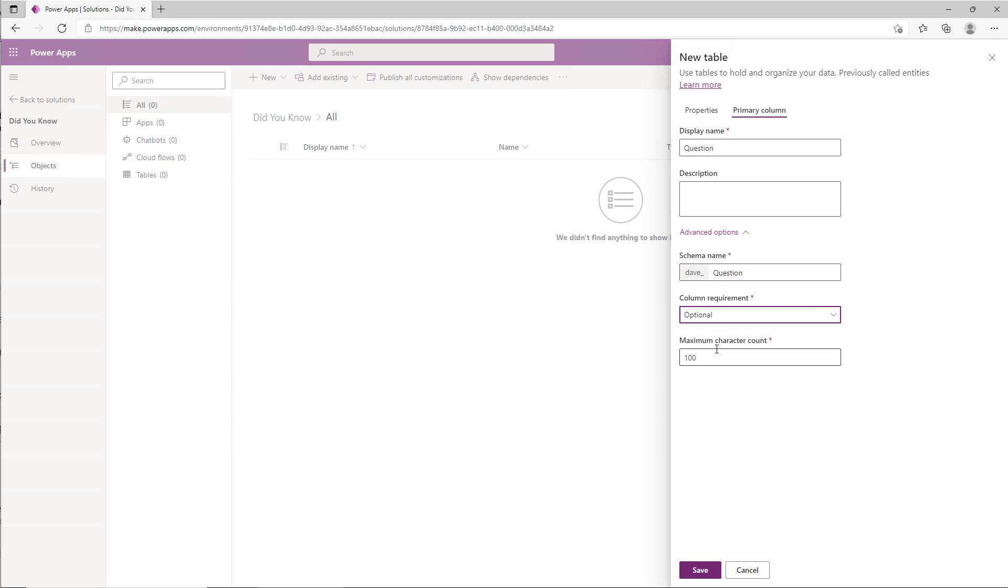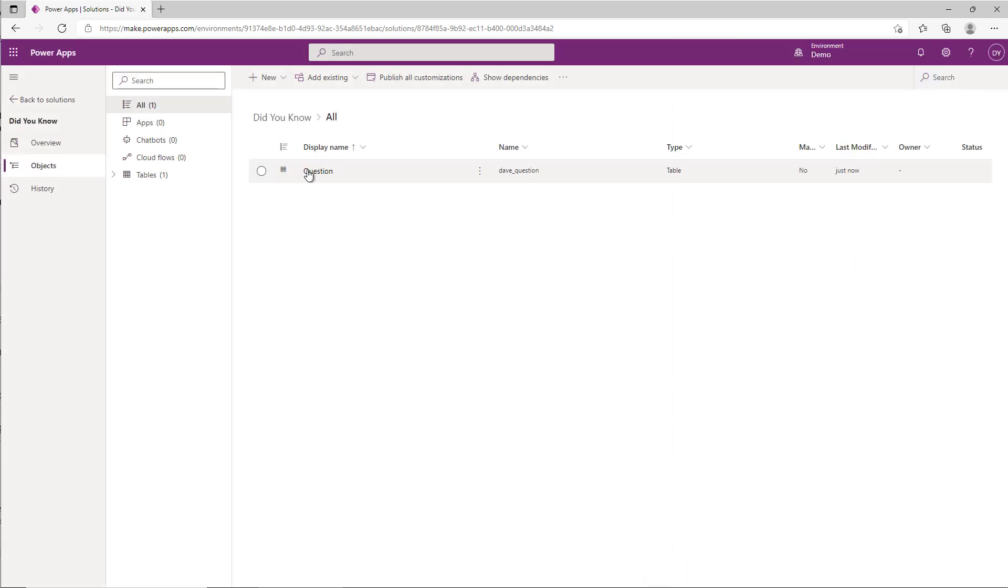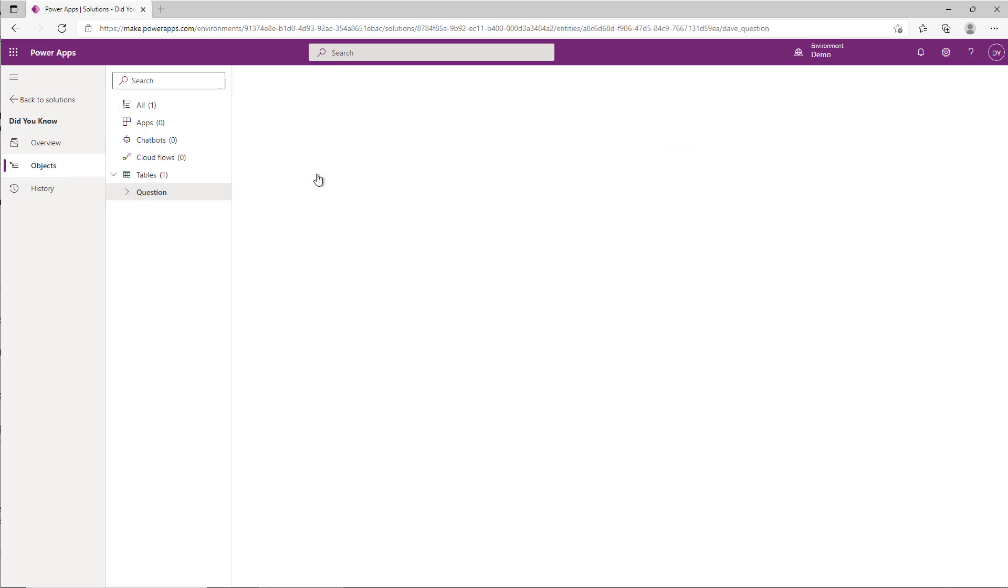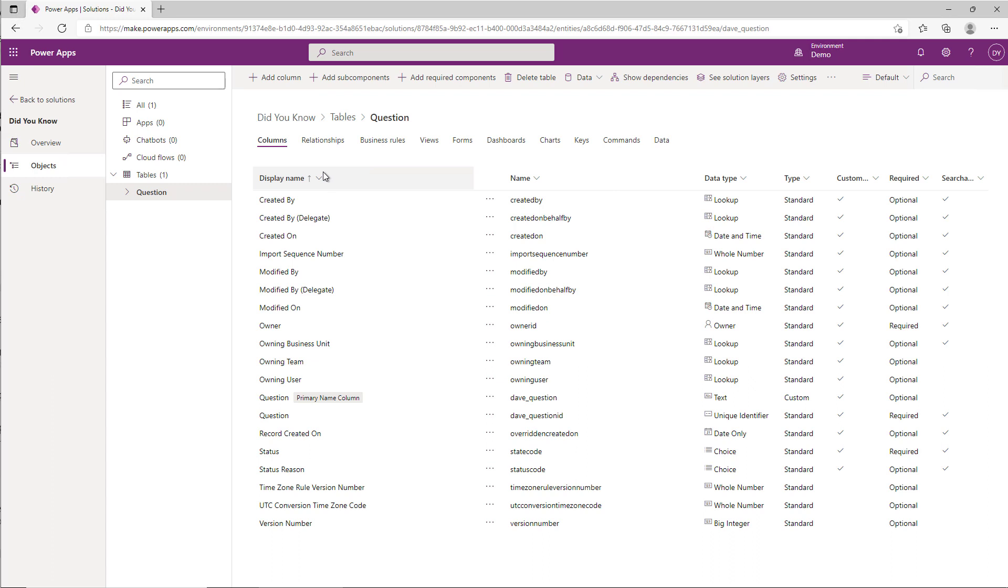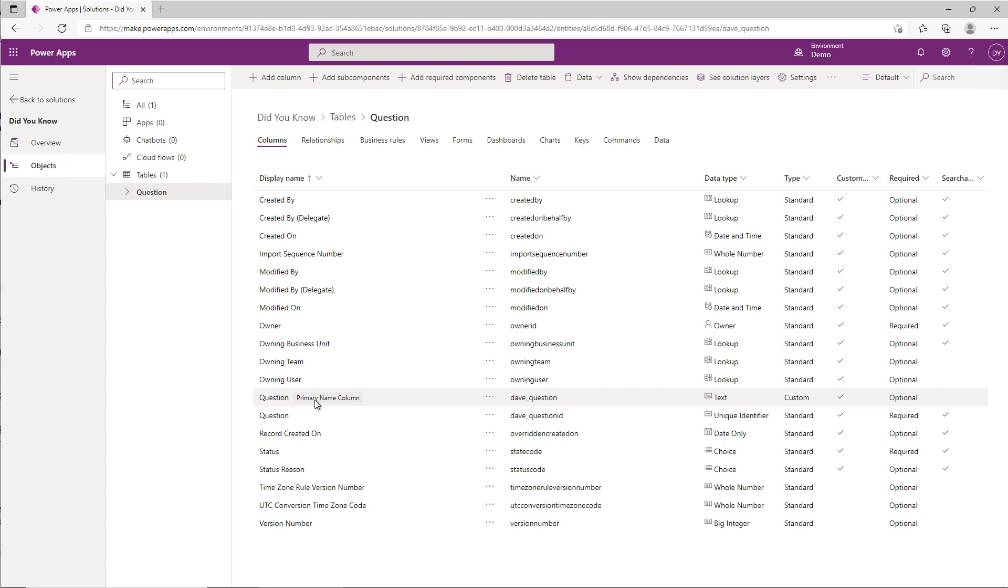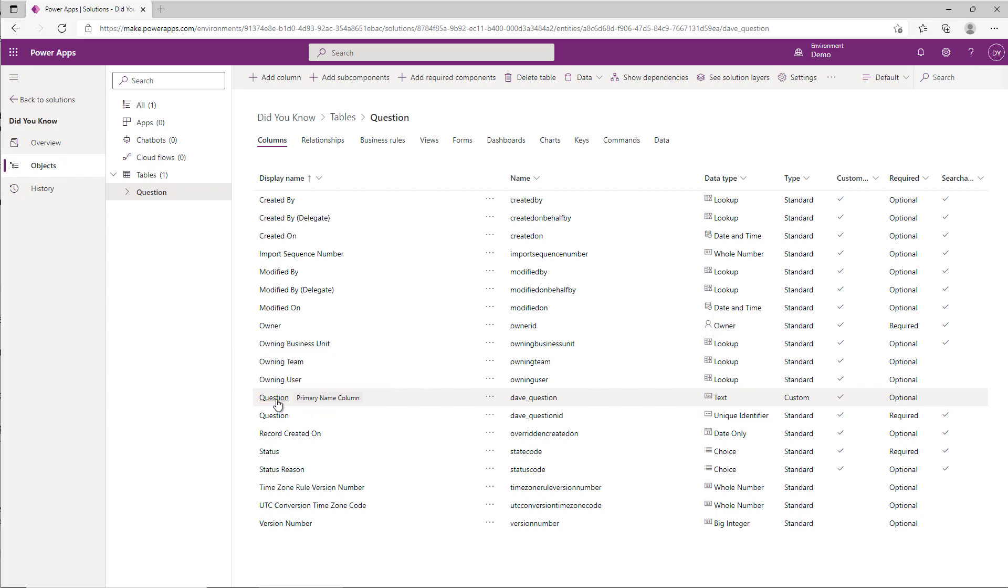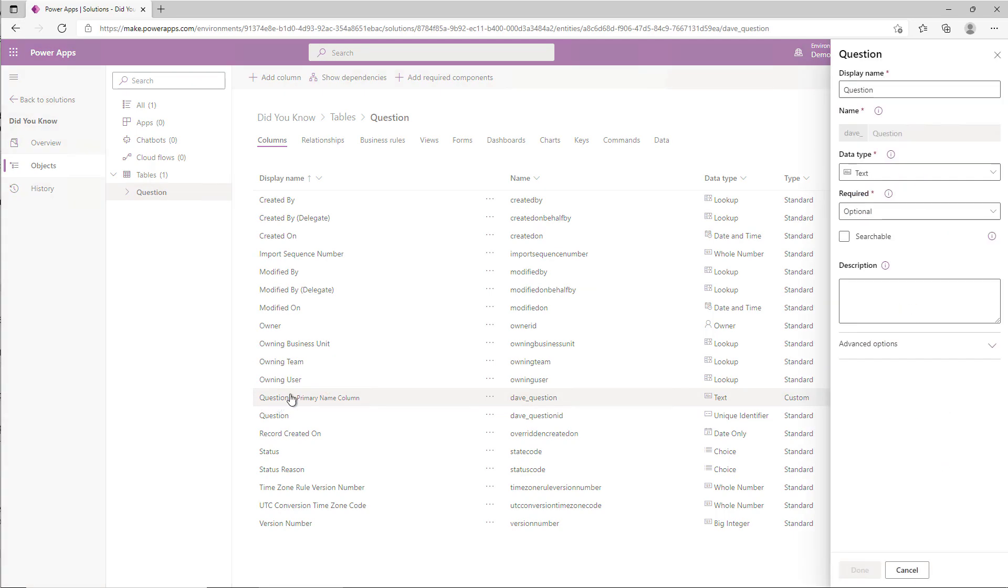Now I can hit save. If I wasn't quick enough to do that when I created the first time, maybe somebody else created it and they were foolish enough not to look at that tab, you can come over here to Columns, come down to the field. You can always find it because it has Primary Name Column next to it, even if it was renamed. Click on it.